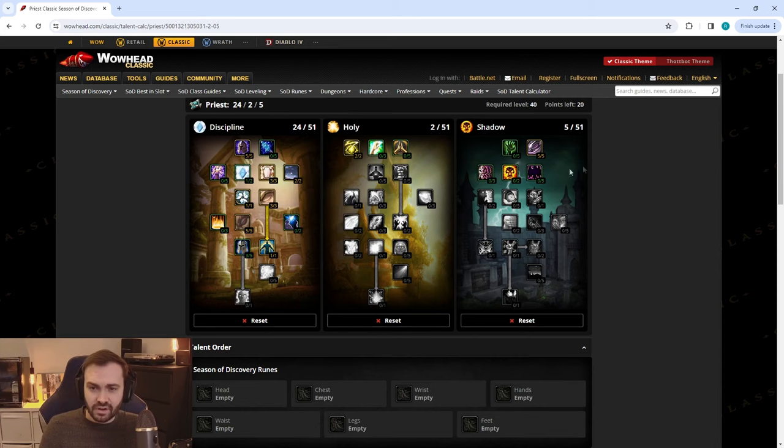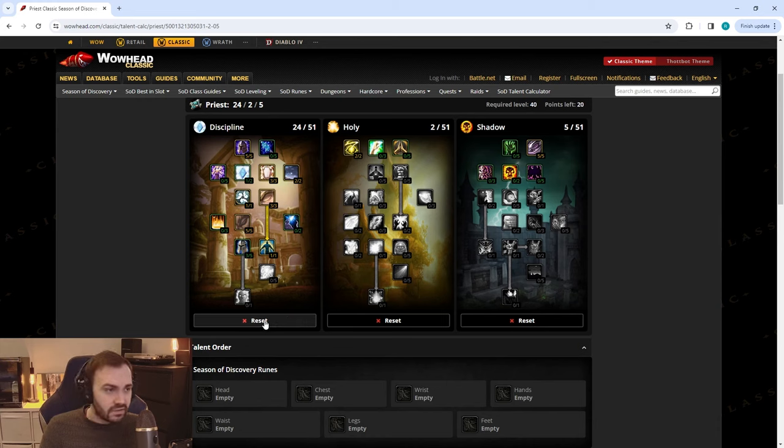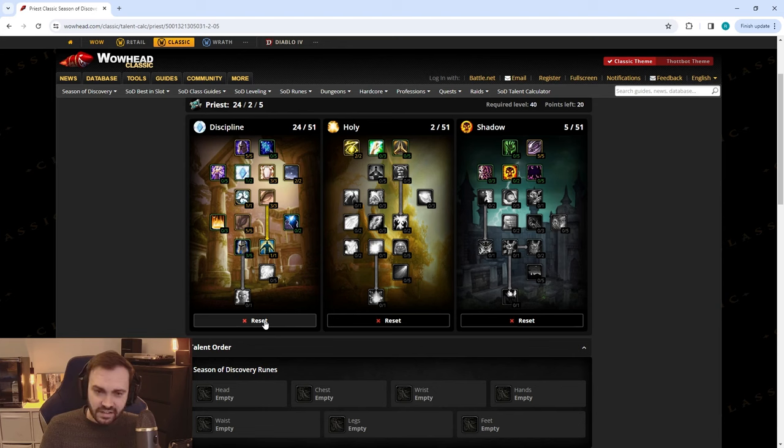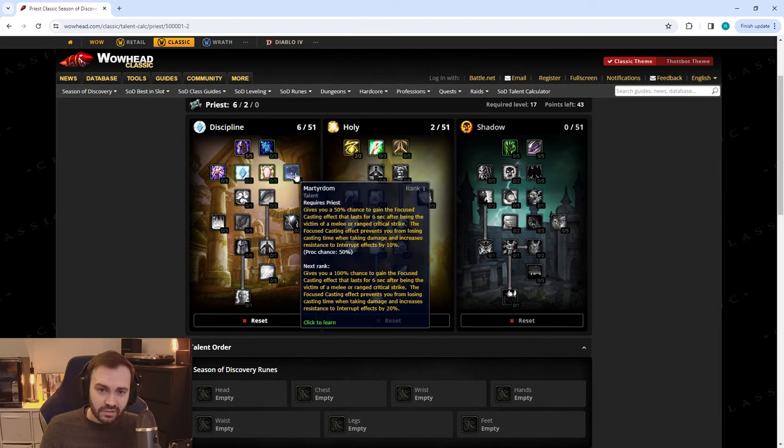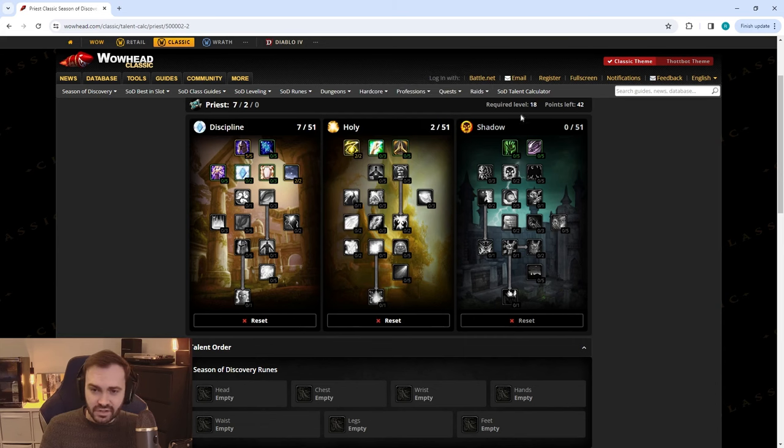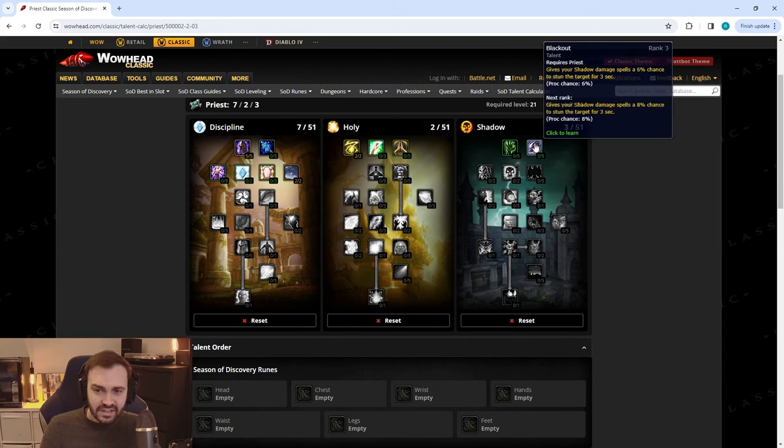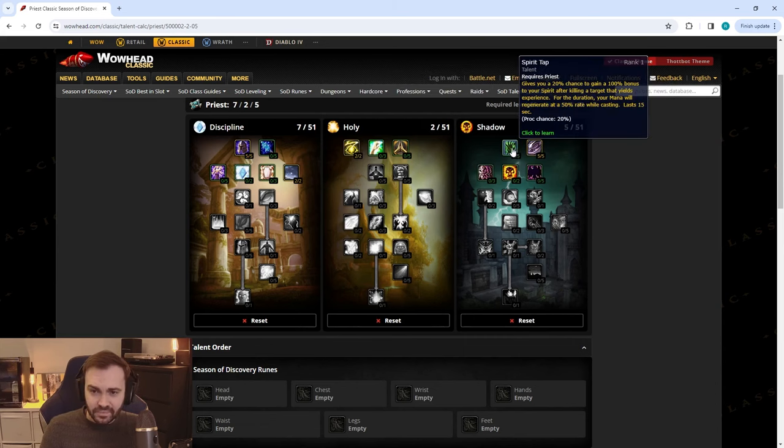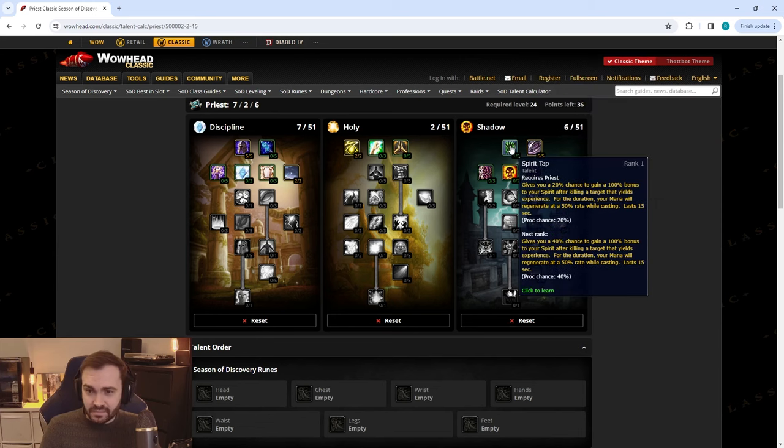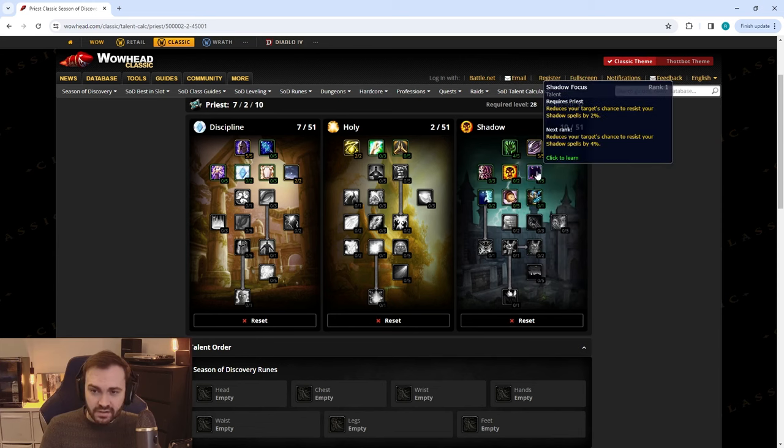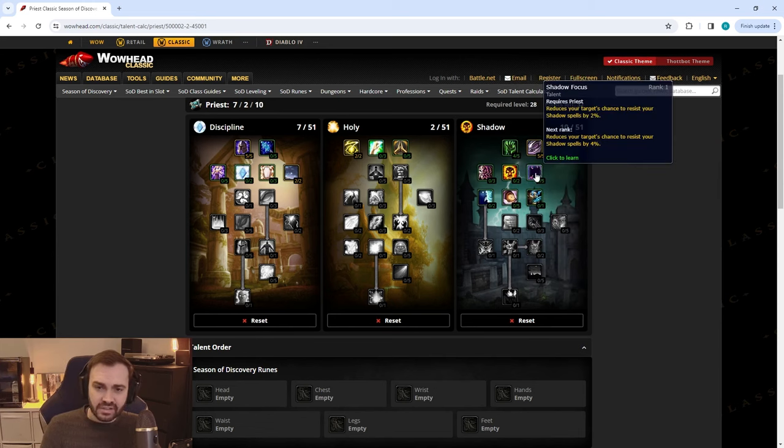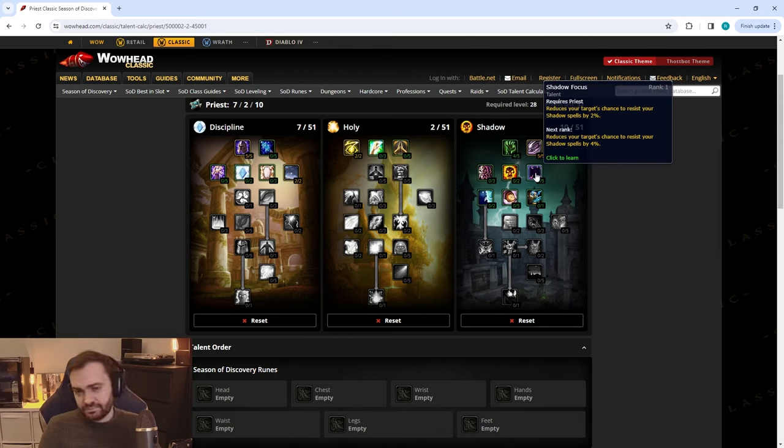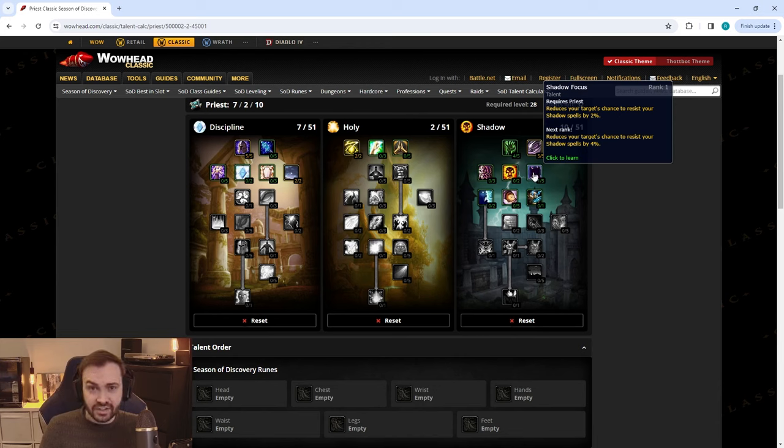So I would suggest going for Mental Strength rather than anything in Shadow. If you do want to play more aggressively, there's another spec that potentially could take your fancy. Again that's five in Unbreakable Will, two in Martyrdom, two in Healing Focus, but now instead this time you're going to go down three Blackout, take some points in Spirit Tap, and put one in Shadow Focus.